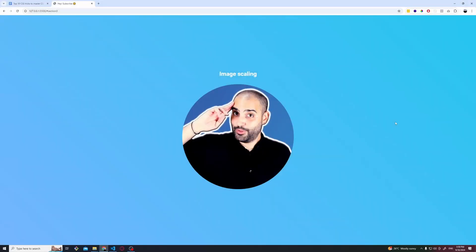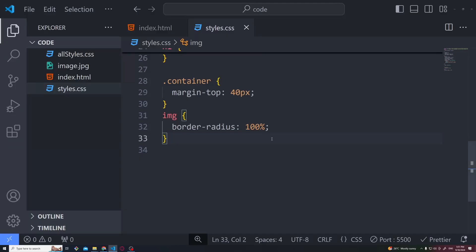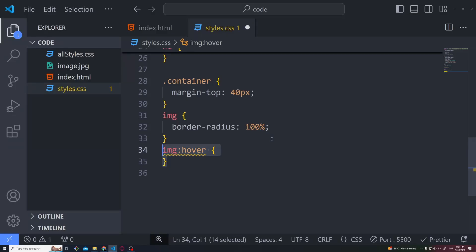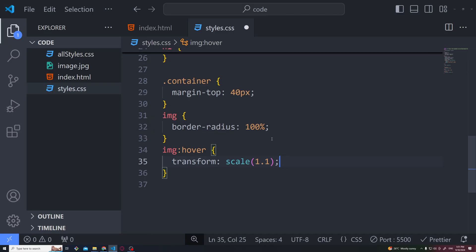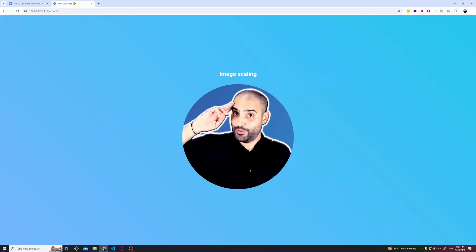This is an interesting one. We have this really smoking hot image and we want to scale it on hover, meaning to make it bigger or animated when we hover. We just need to add the hover pseudo class on image element and the transform scale of 1.1, and this will scale the image to 1.1.